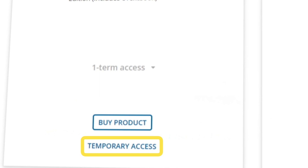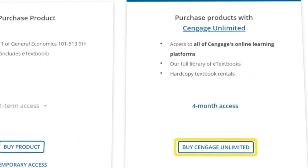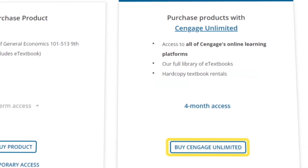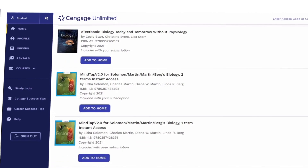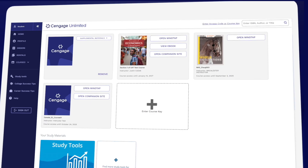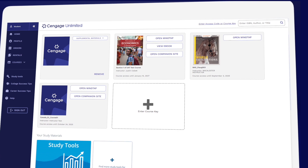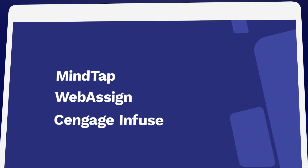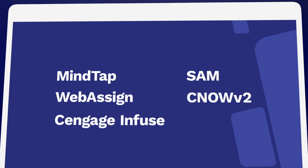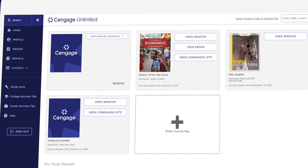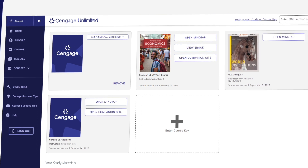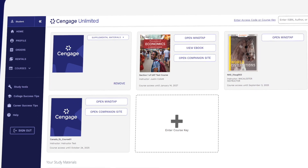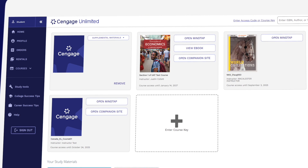Before you buy, make sure to check out Cengage Unlimited. One Cengage Unlimited subscription includes access to all Cengage eTextbooks and online learning platforms, plus at least four free hardcopy rentals — just pay shipping and handling. So if you've been assigned MindTap, WebAssign, Cengage Infuse, SAM, CNOW, or OWL V2, they're all included in one Cengage Unlimited subscription. Be sure to compare the price of buying Cengage materials individually versus having access to our entire library.